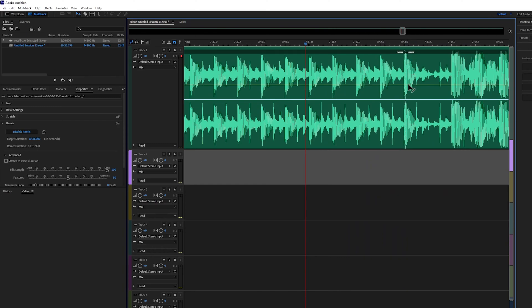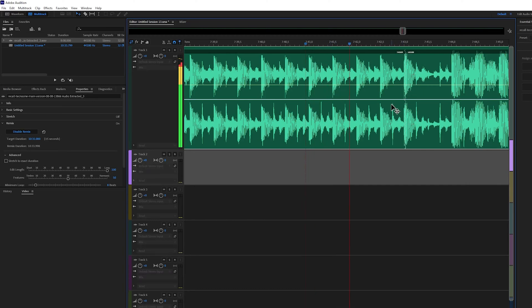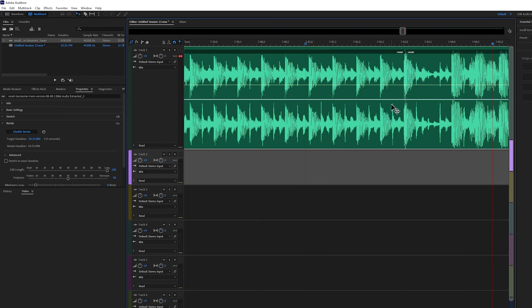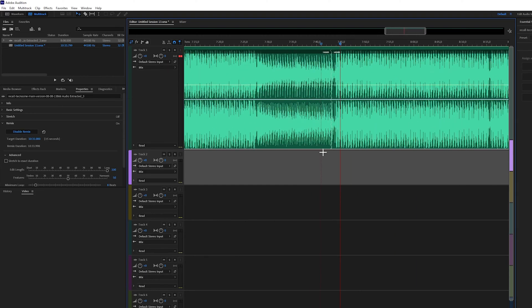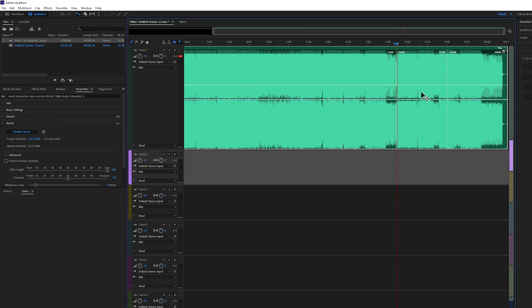So here it is. Listen and tell me if you can hear the difference. I can't hear anything, so the file is approved. I'm fine. Here's another cut — same thing.